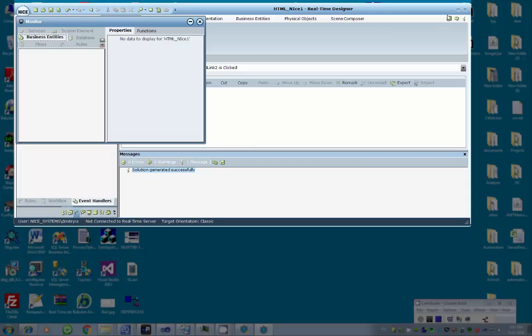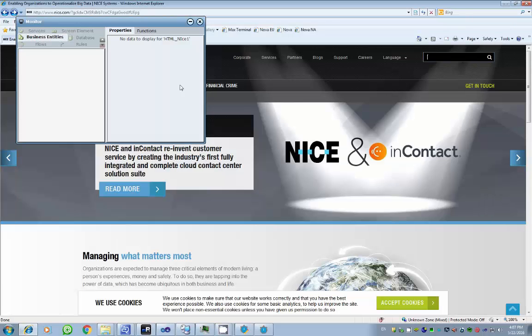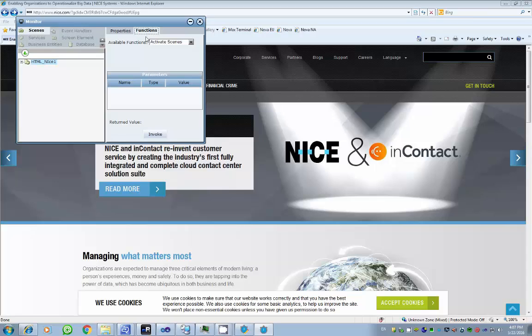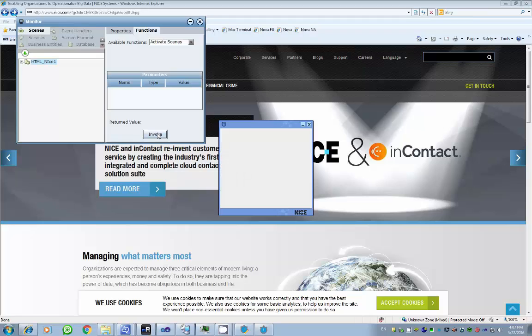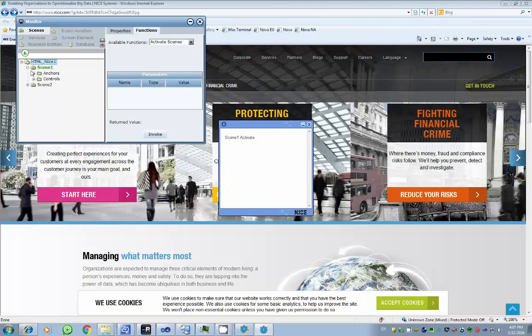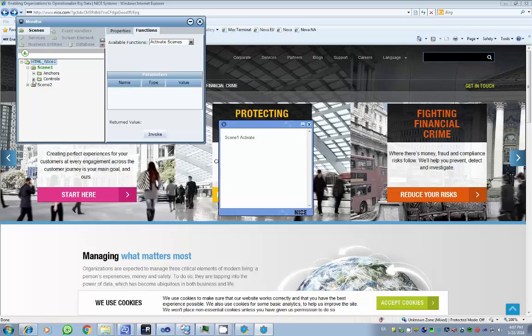In the Monitor Scene section, expand the HTML options. For the first scene, the options are available in the Functions tab. By clicking Invoke, the scene is activated and the relevant callout is displayed. Once again, the scene must be activated even if the web page is already open.